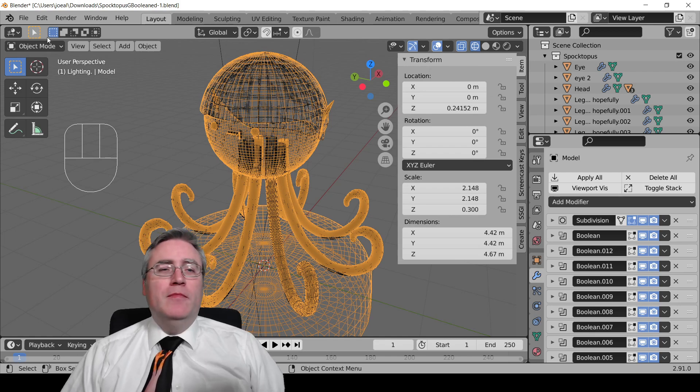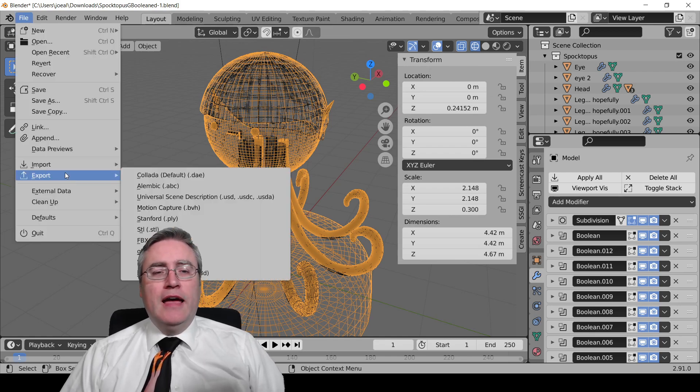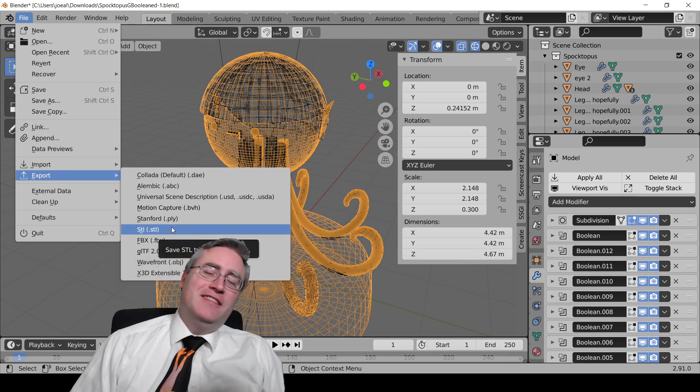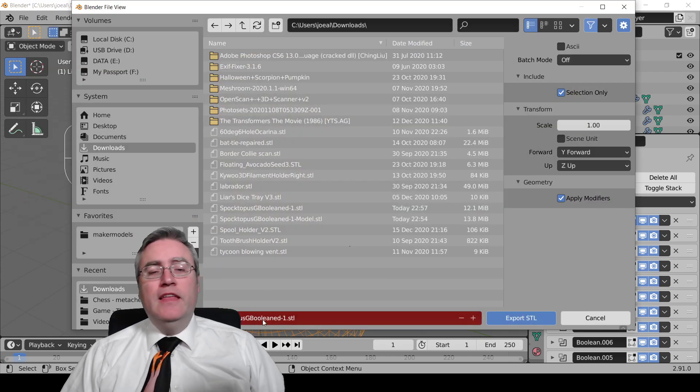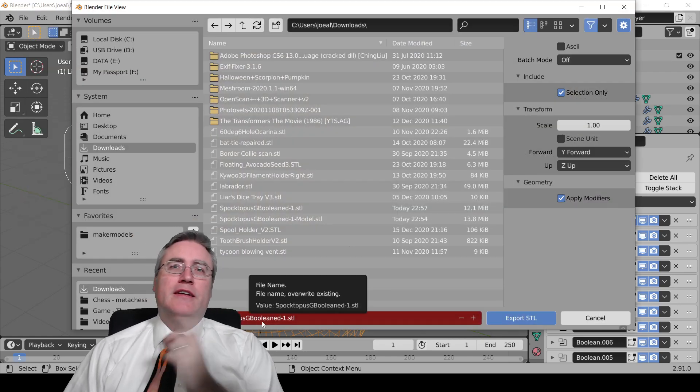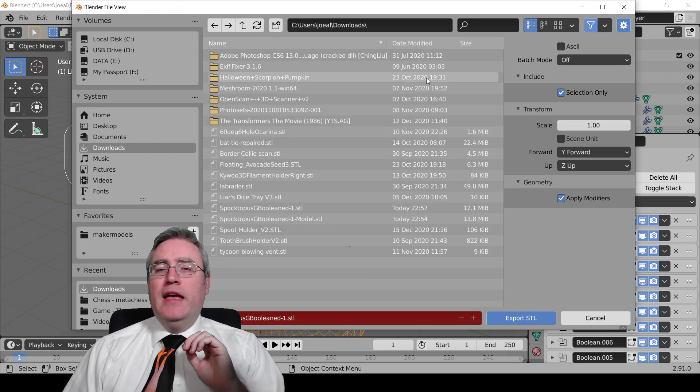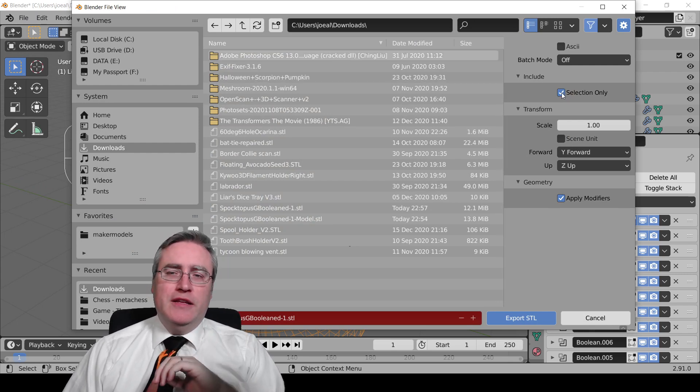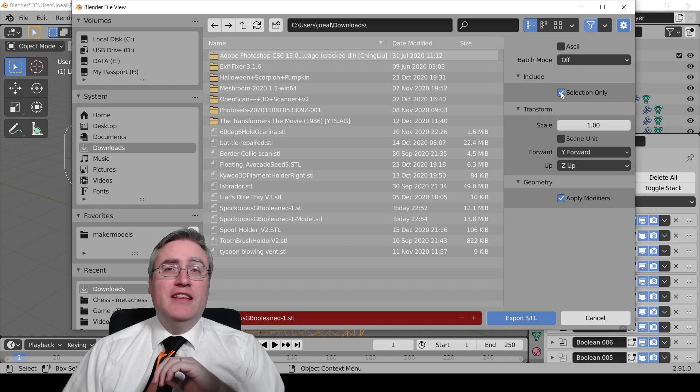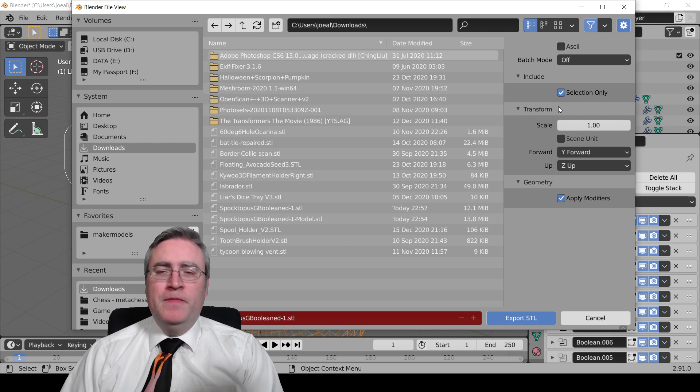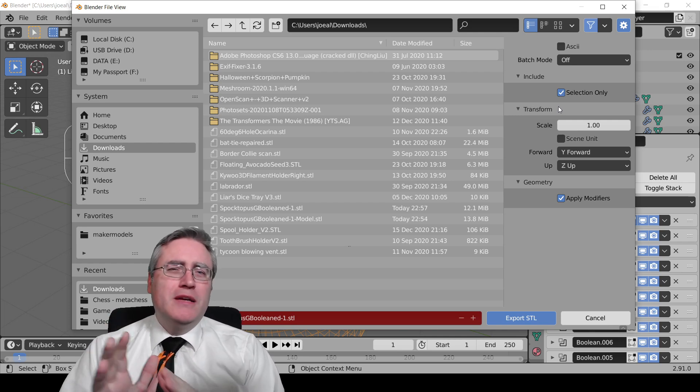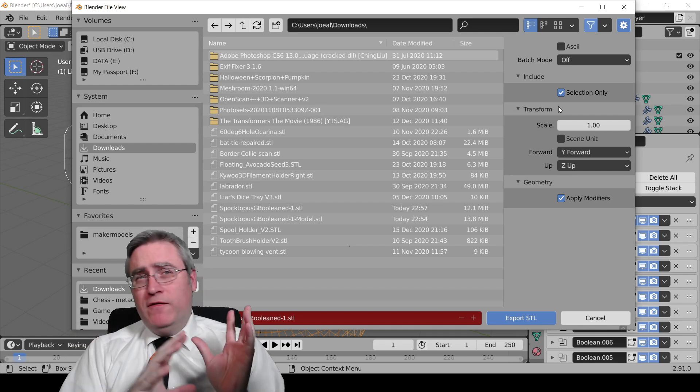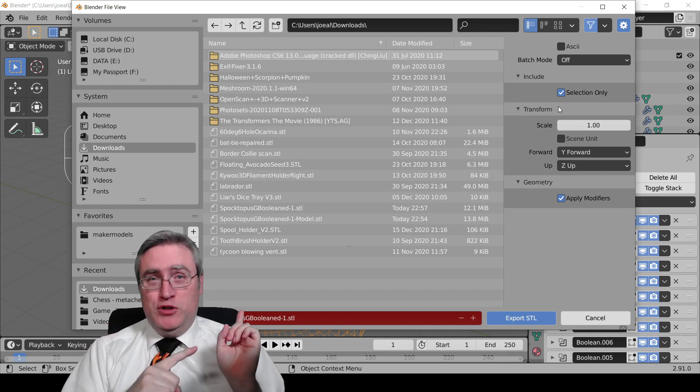Method number one: File, Export, under my head here, STL. Then you just name the file in the menu right here. And now here's the other thing that you have to do. See this checkbox right here that says selection only? You have to check selection only.